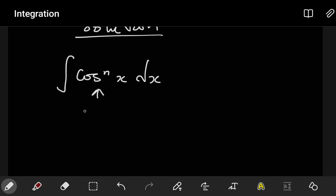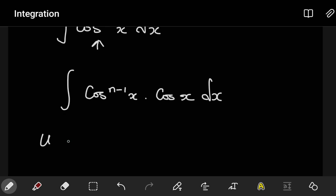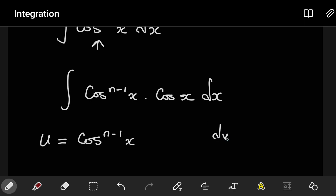We start by splitting the cosine, just like before. If you split the cos, you end up with cosⁿ⁻¹x and the other term is just cosx dx. Then we choose the part with n minus 1 to be our u, so u equals cosⁿ⁻¹x, and dv will equal everything else that is left, which is cosx dx.